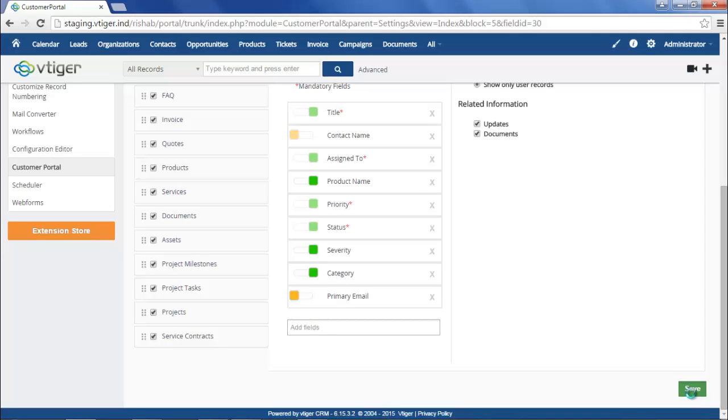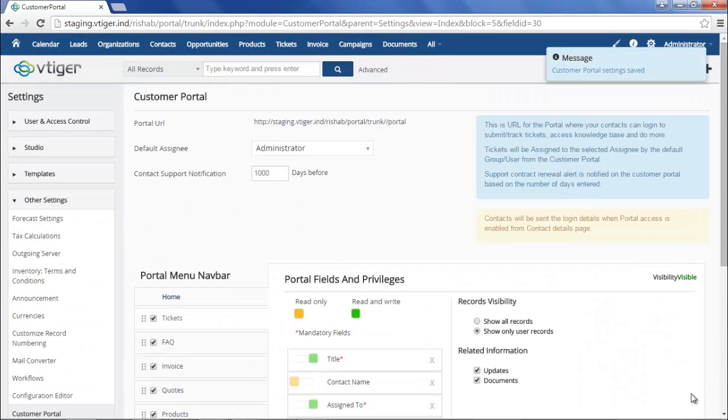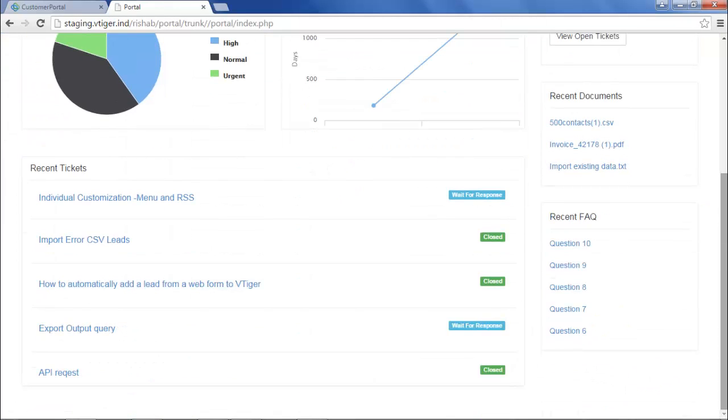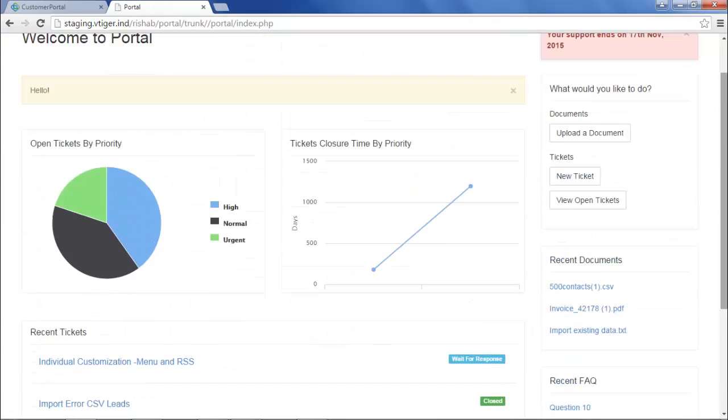After you have finished configuring the portal, don't forget to click the Save button. Here's what the new customer portal now looks like to your customers.